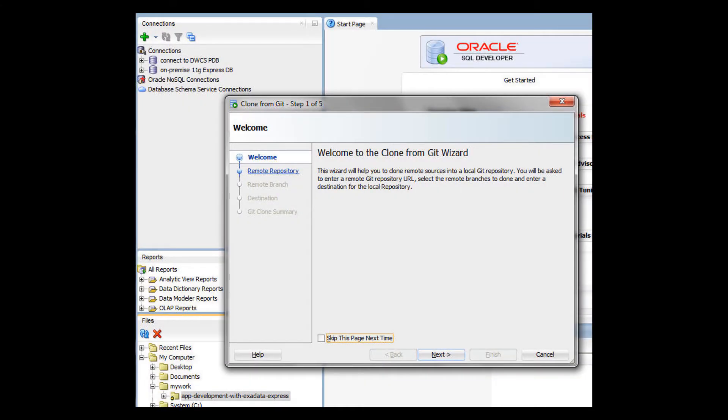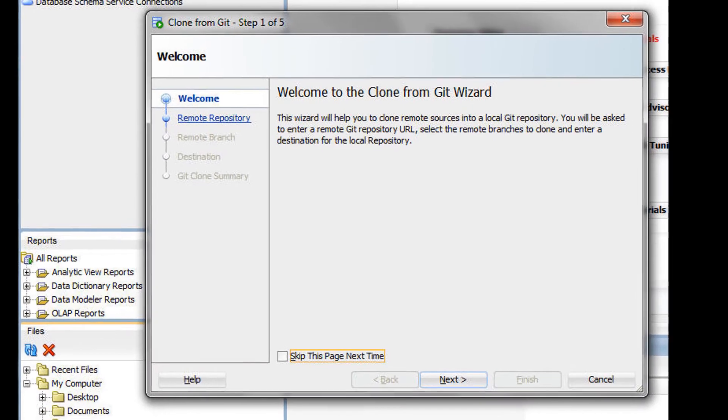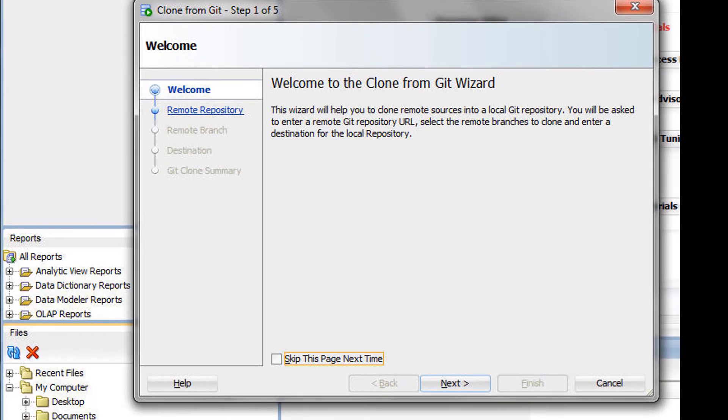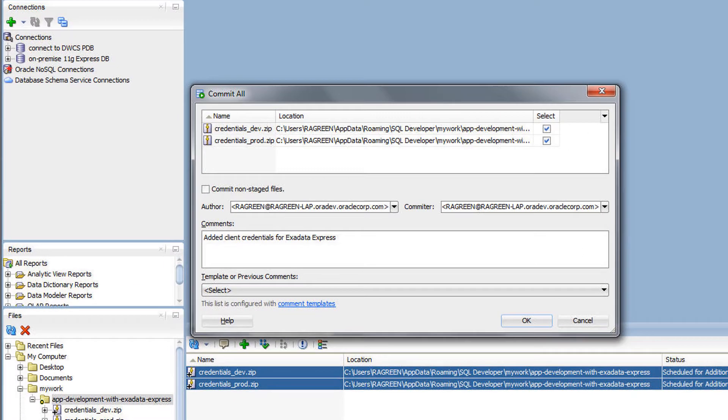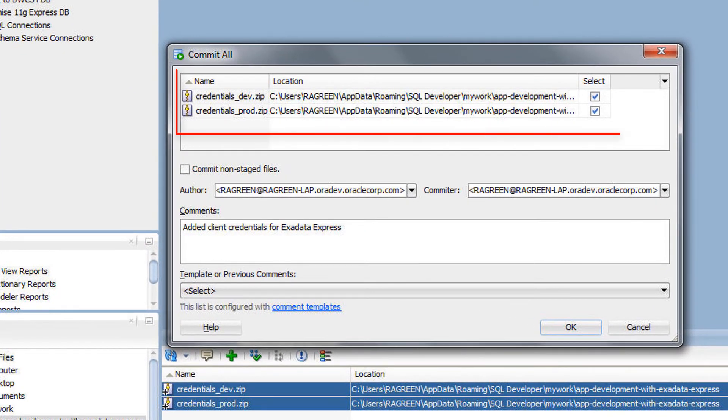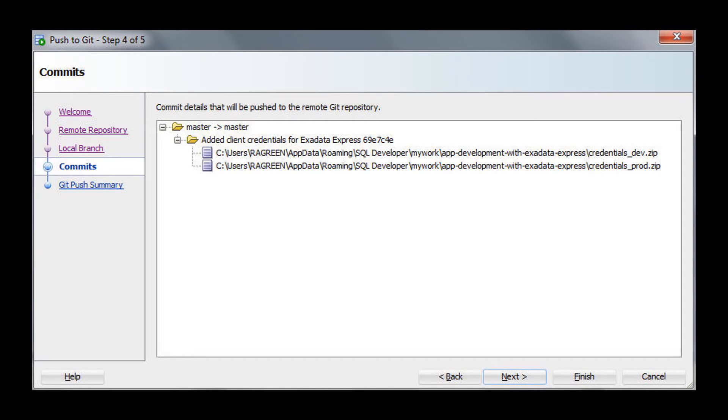SQL Developer is an Oracle Developer IDE for creating and executing SQL and PL/SQL scripts. I used SQL Developer to clone a local Git repository pointing to the Git repository of my Developer Cloud Service. I added and committed the two credential zip files to the local Git repository, and then pushed them up to the remote Git repository in my Developer Cloud Service.